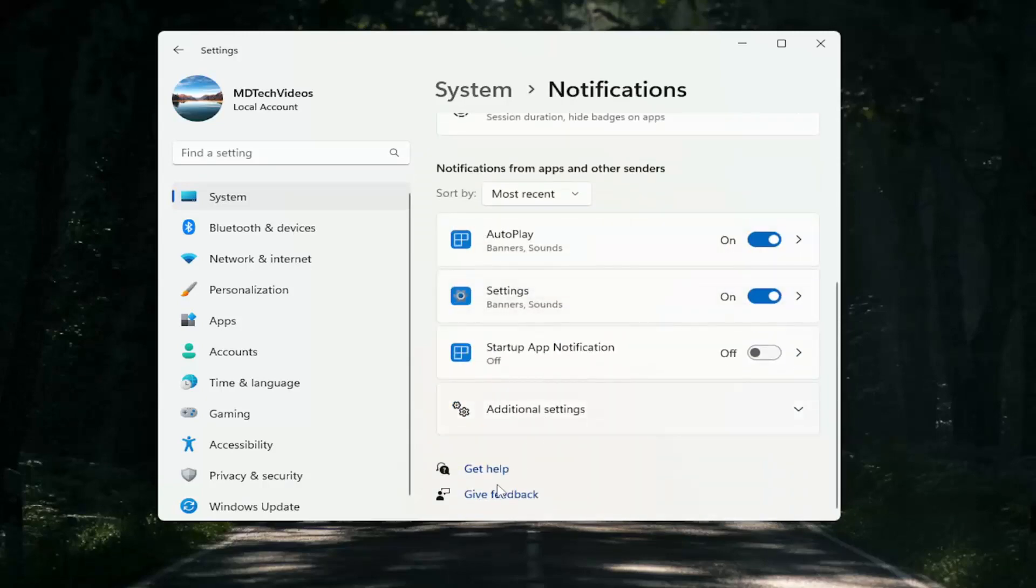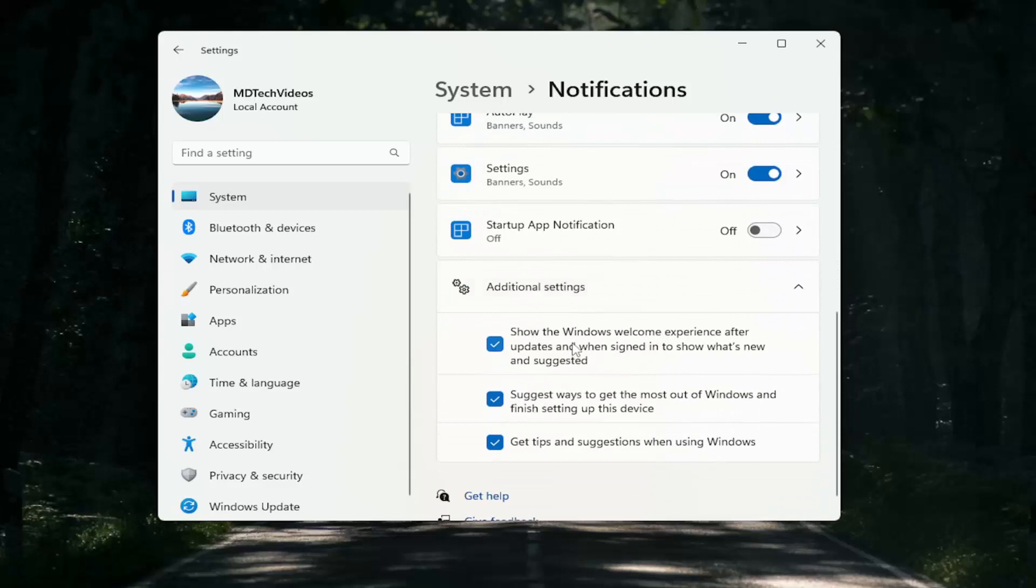Select additional settings, where it says show the Windows welcome experience after updates when signed in to show what's new and suggested. Uncheck that. I also would suggest unchecking the suggest ways to get the most out of Windows and finish setting up this device.